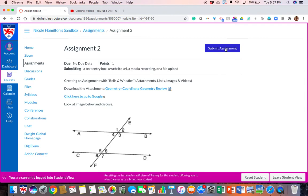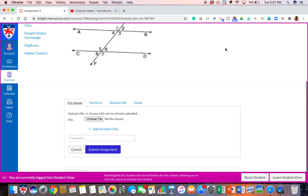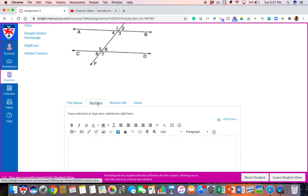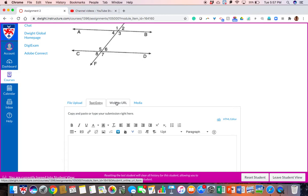I'm going to go ahead and press submit assignment. As I would for any email, I could upload a file or enter a text entry, or for some reason a website URL, which could be a Google document or a video, which would be weird, but you never know.